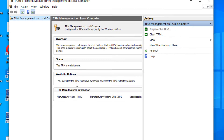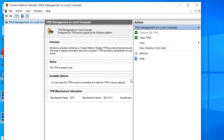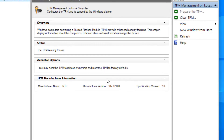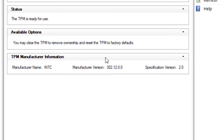Now this window will appear. Just drag it so that the middle portion is fully visible. Here you can see TPM manufacturer information, specific version 2.0. So TPM.msc is available on my computer, which means TPM is available on my computer.